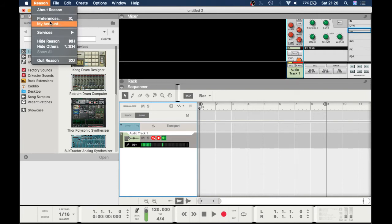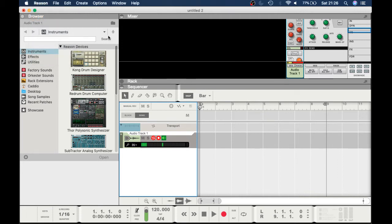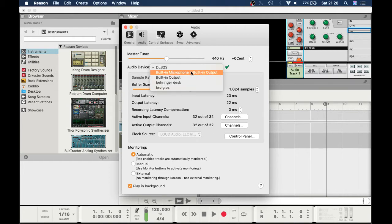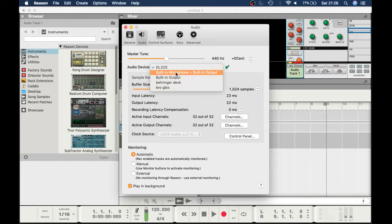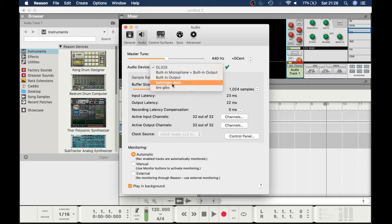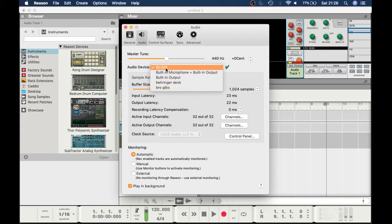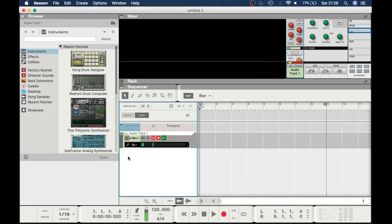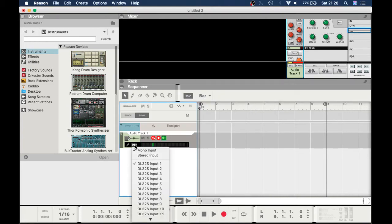As soon as I've plugged my USB port from my mixer into my laptop, come into preferences. With any DAW, go into audio. You'll get to pick what audio device you want. In this case I've got my DL 32 there. These are a few other audio USB devices I've used in the past.